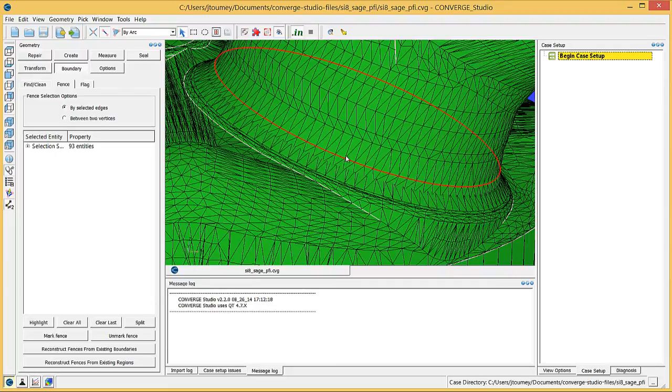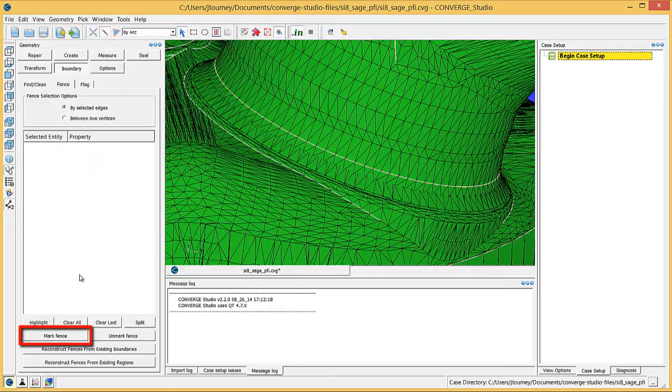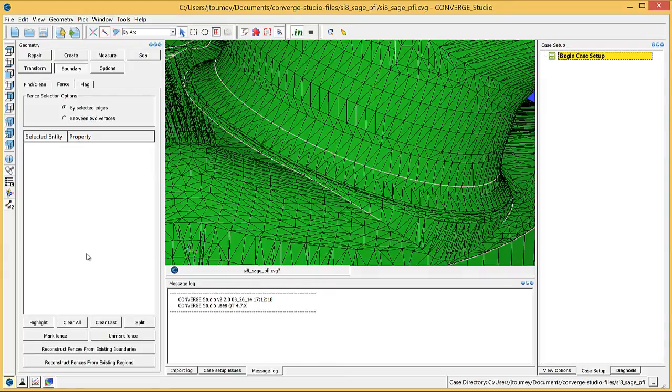If Converge Studio highlights a partial arc around the port, click another edge and Converge Studio will highlight another partial arc. Repeat this process until you have selected the edges that form a closed loop around the port where it converges slightly. Click on the Mark Fence button to create the boundary fence. If you make an incorrect selection, use the Clear All or Clear Last buttons.